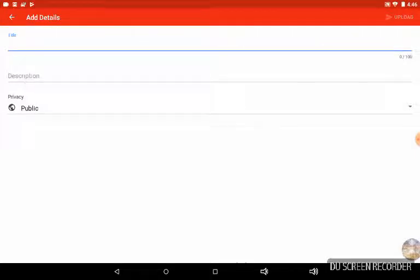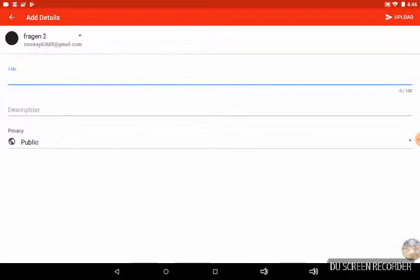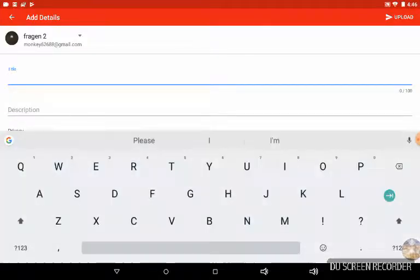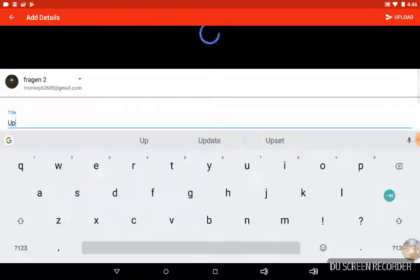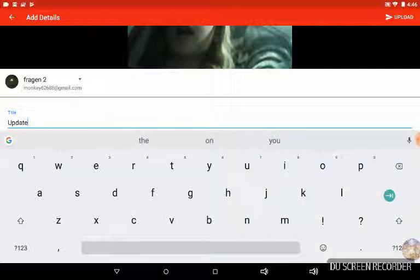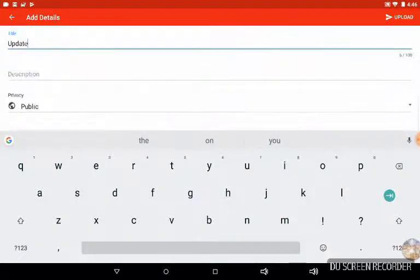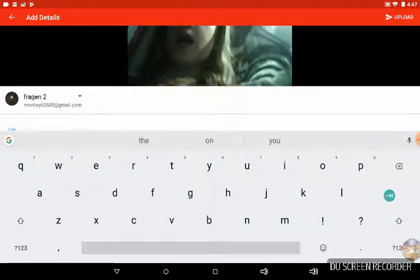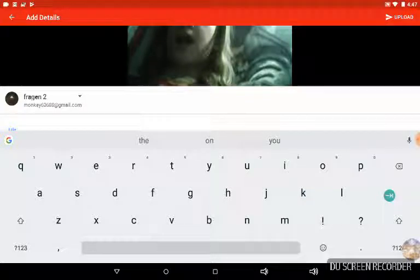Once you click the three dots or the YouTube icon, you need to name it. Let's just name it 'Update.' You could do the description too, but I don't always do the description. Then we click upload.